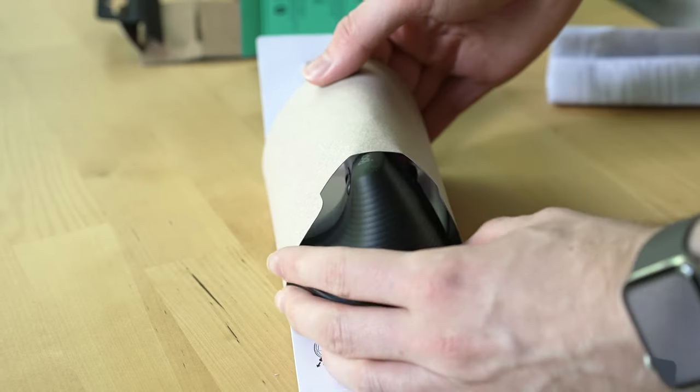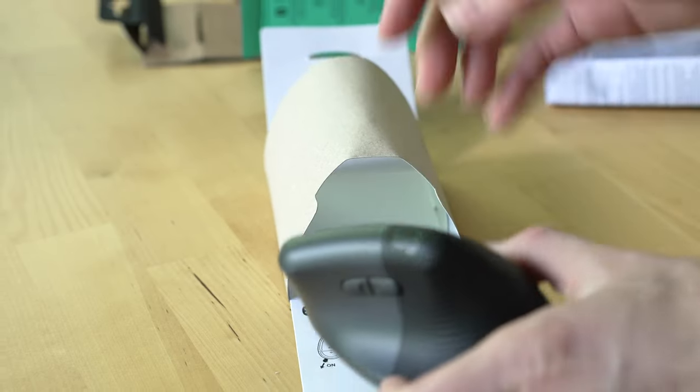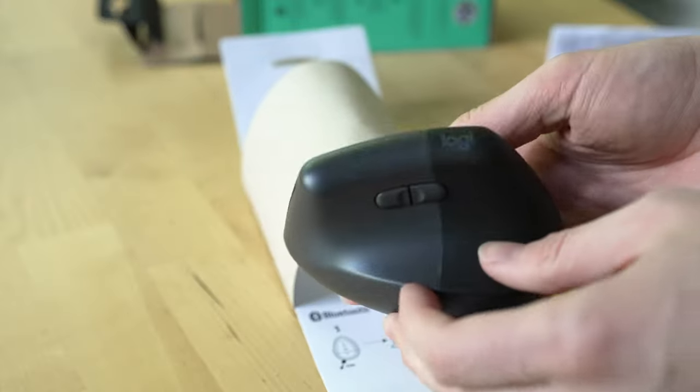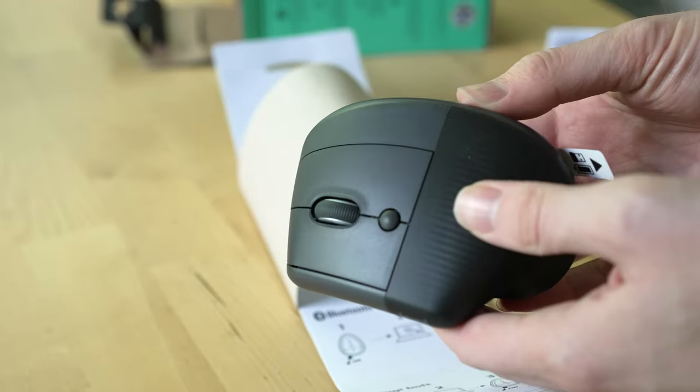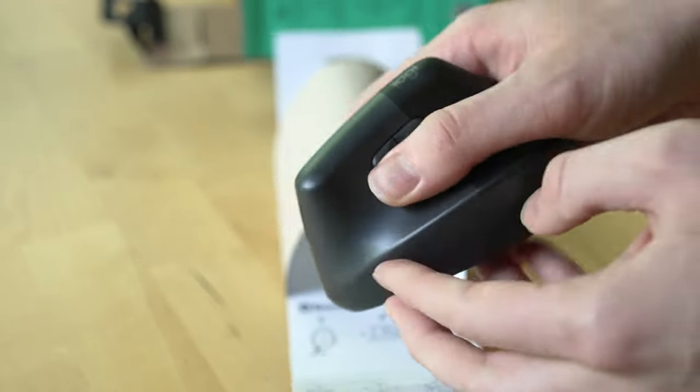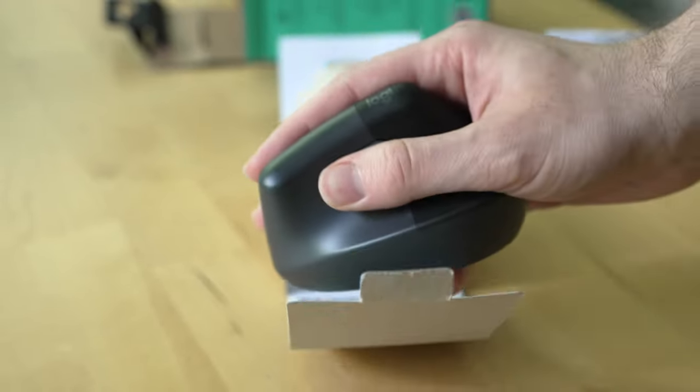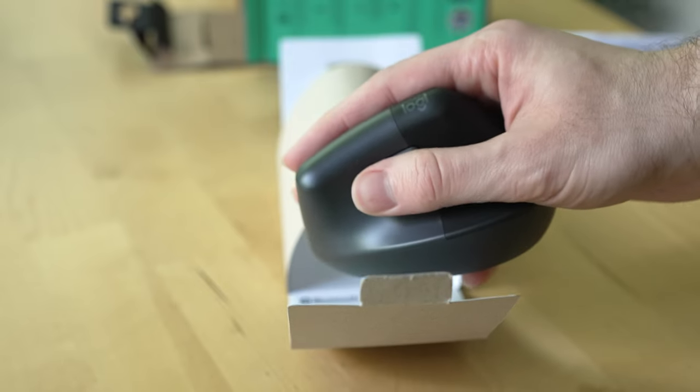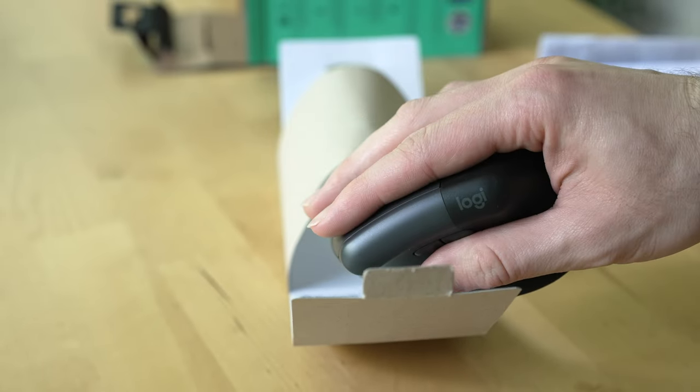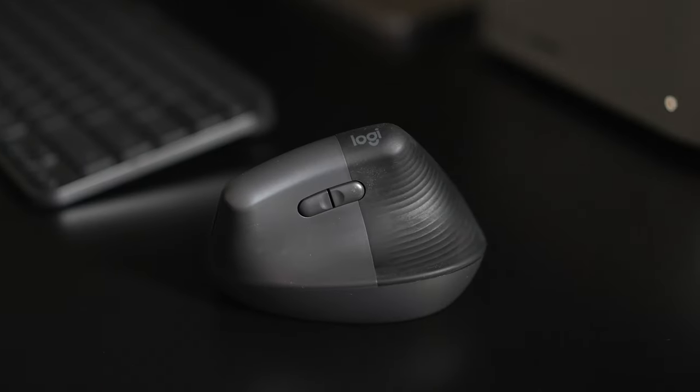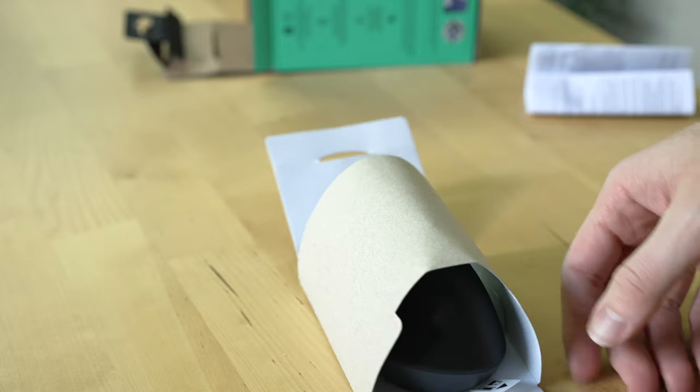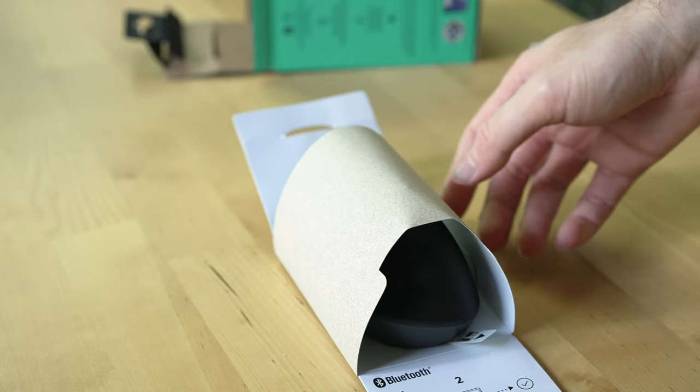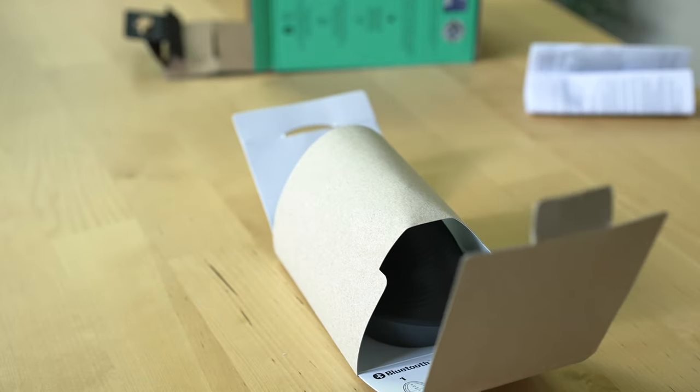Another thing about the Logitech Lift Mouse's design that I like is the materials used to make it. For the graphite color I got, Logitech used 70% recycled plastic to make it and they used no plastic in the packaging for the device.